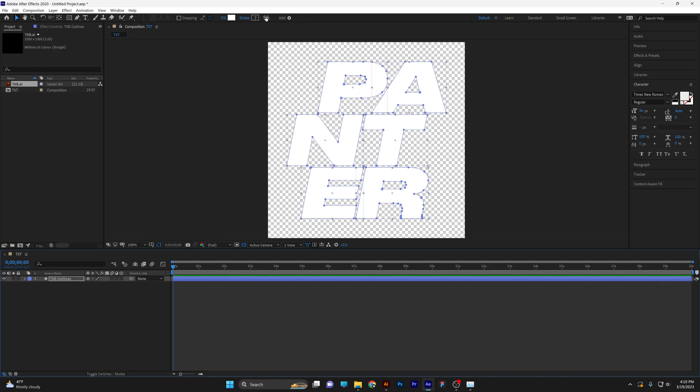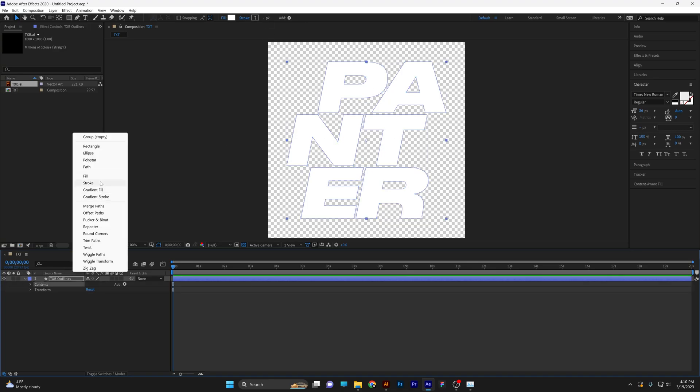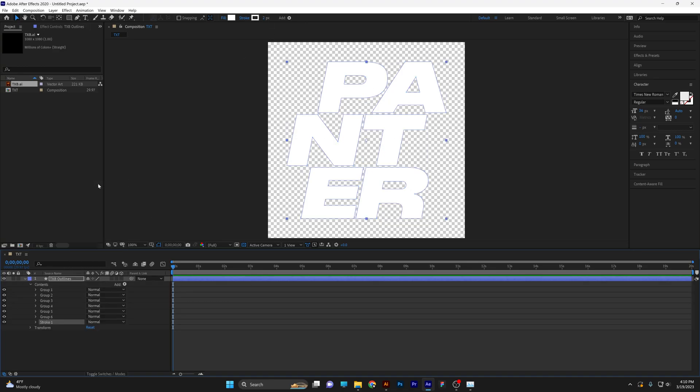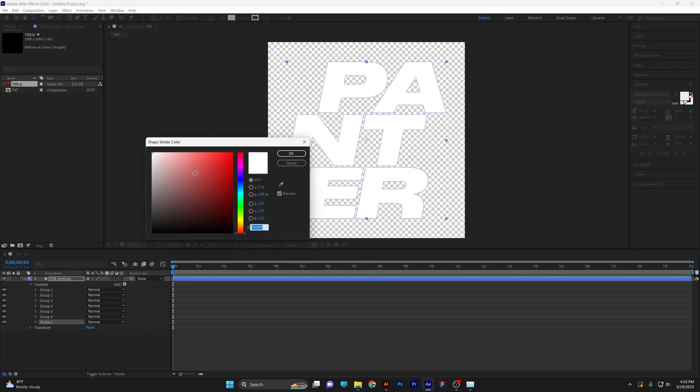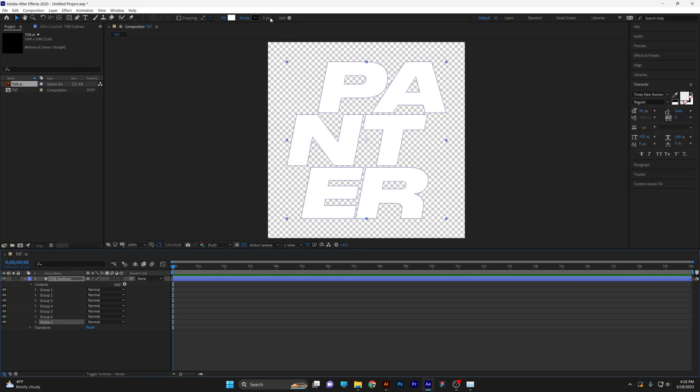You can also select the stroke here. In my case, I'm going to go to stroke, and now I can change it. I'm going to make the stroke black and increase it.